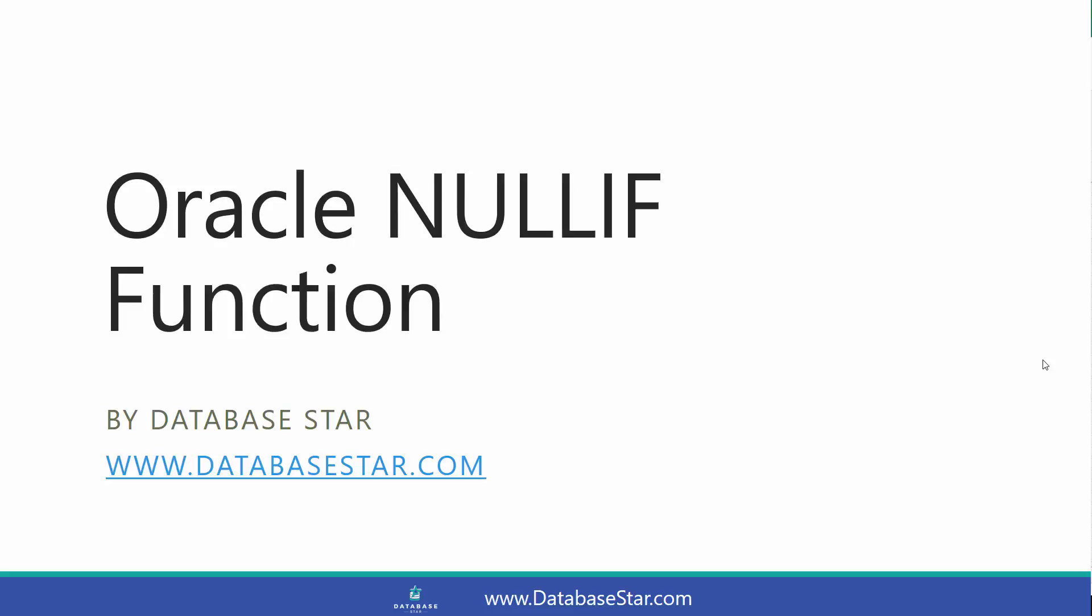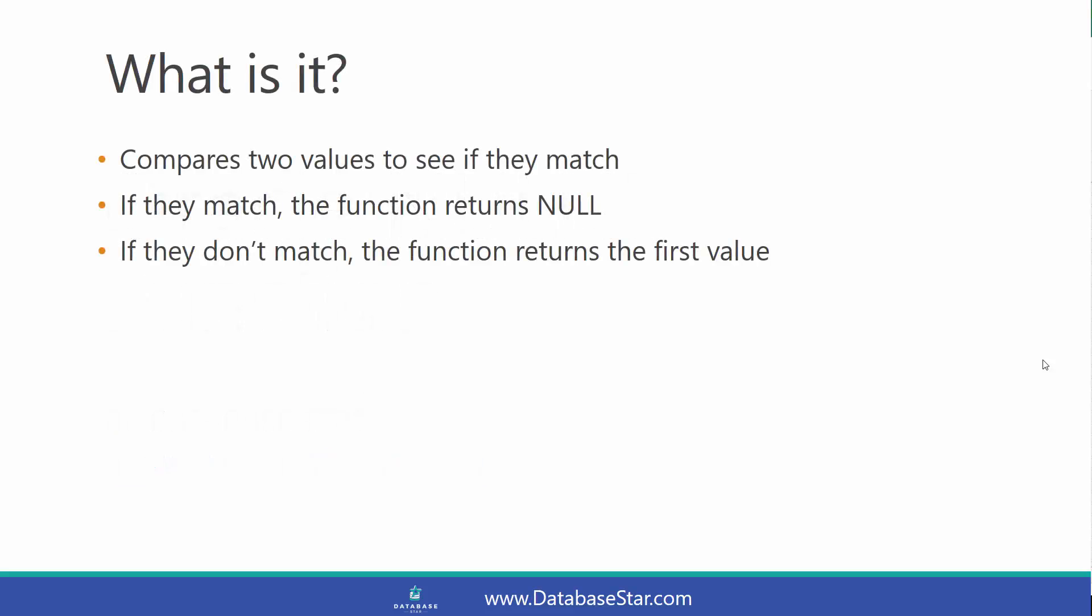The Oracle NULLIF function compares two values to see if they match. If the two values match, the function returns null. If they don't match, the function will return the first value that you provide.